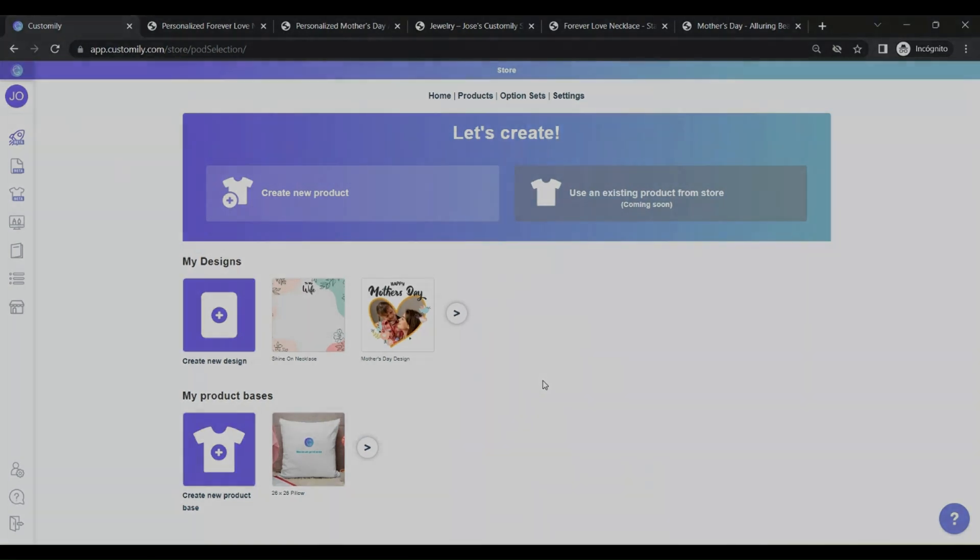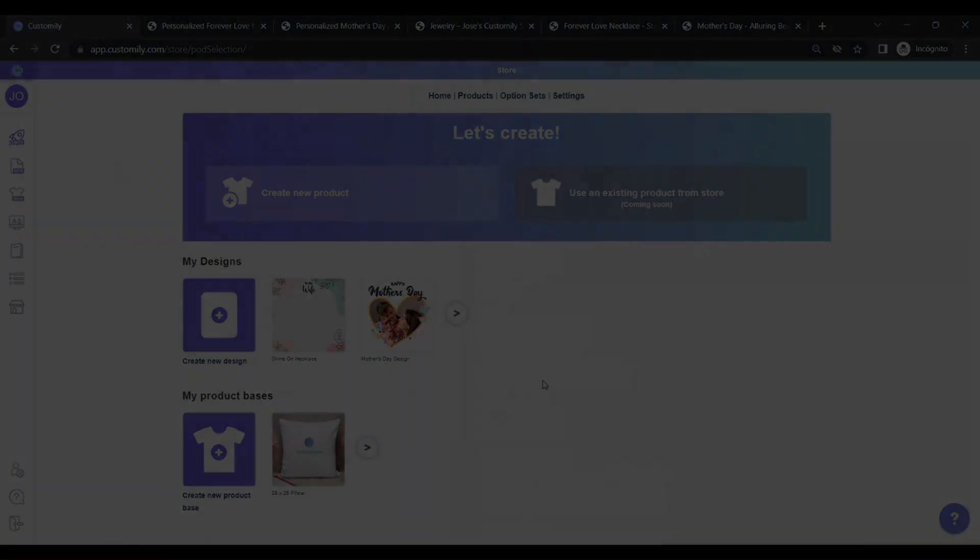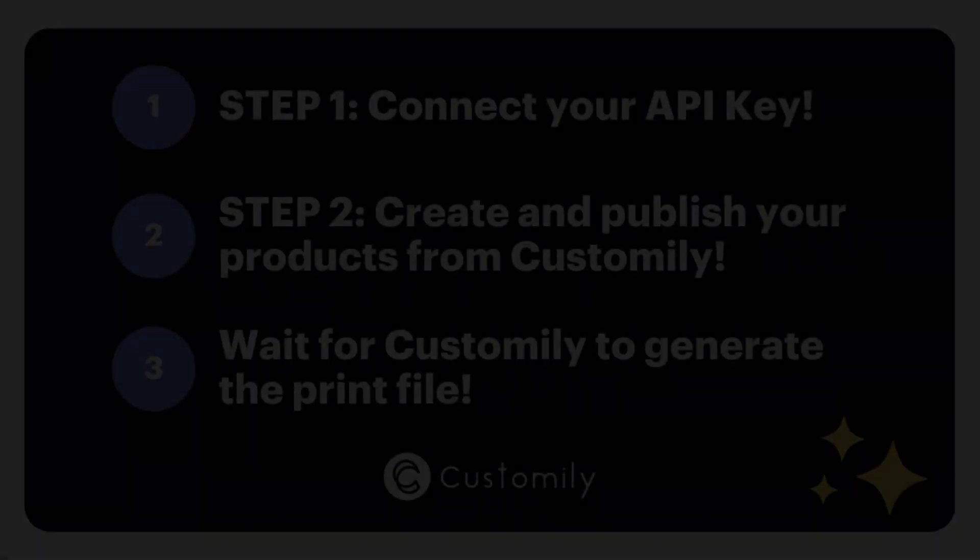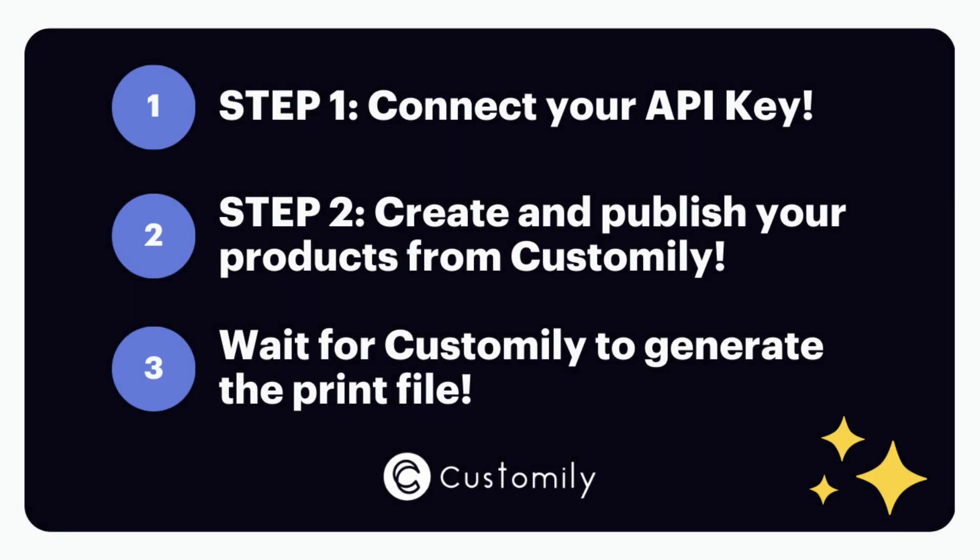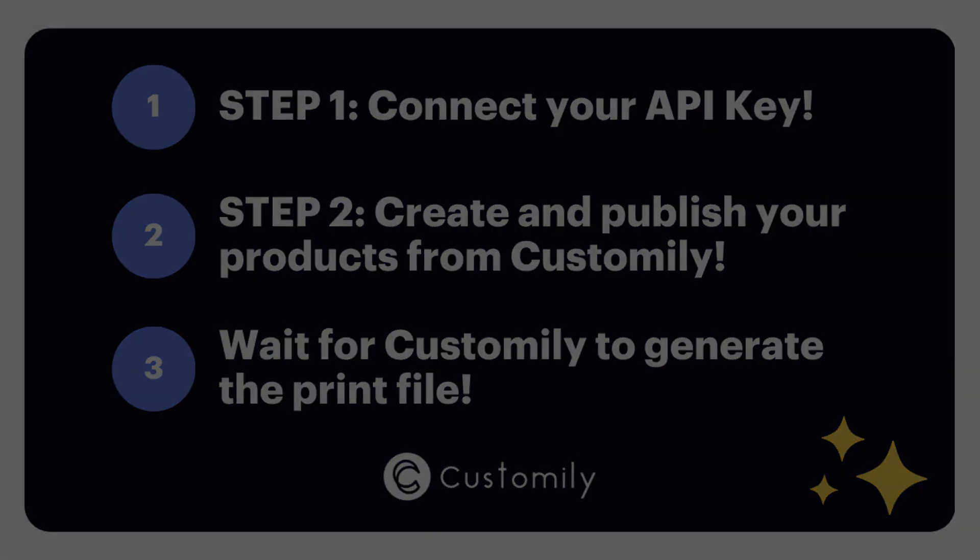To sum up, step one, connect your accounts. Step two, create and publish your products directly from Customly app. Step three, wait for Customly to generate the print file. You're all set. Happy Customizing!